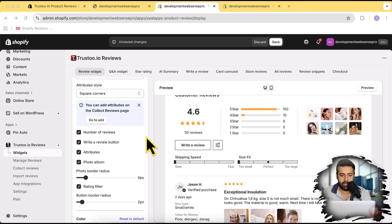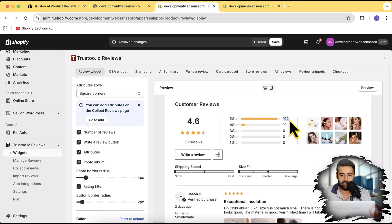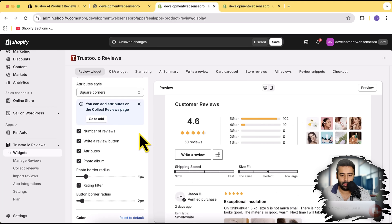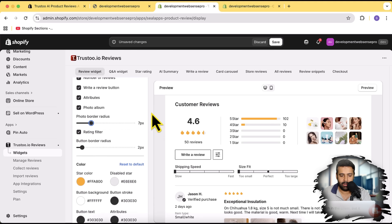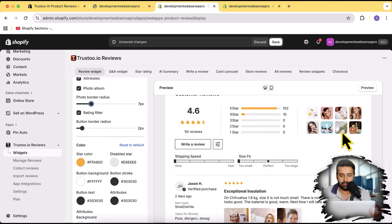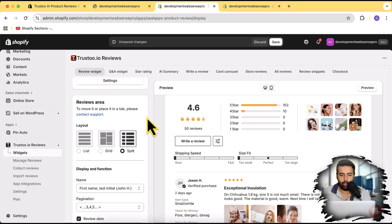Below we have additional settings like number of reviews and a 'Write a Review' button — you can simply enable or disable it. You can also enable or disable the display of the number of reviews count. There's an option to enable and disable the photo album, and a photo border radius setting so you can adjust the border radius of photos, along with a rating filter button border radius. All of these different settings are available completely for free.